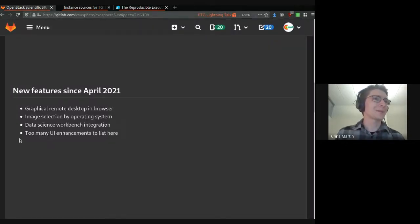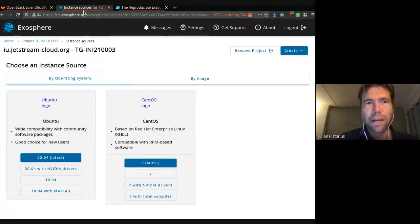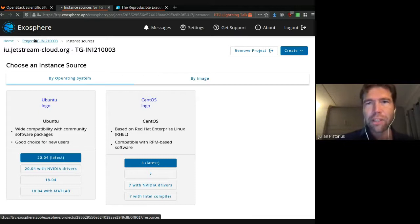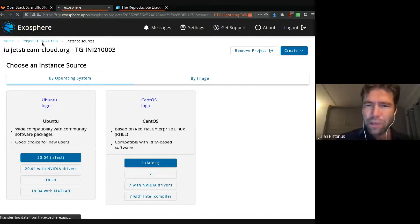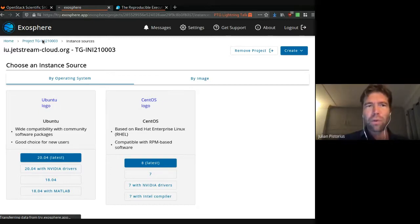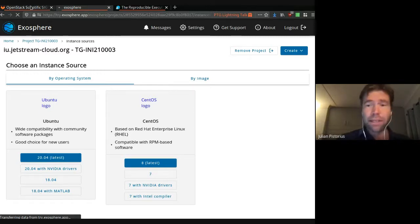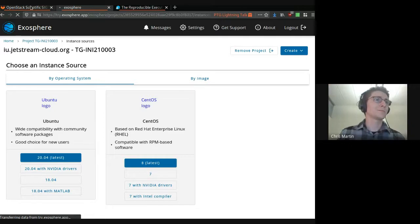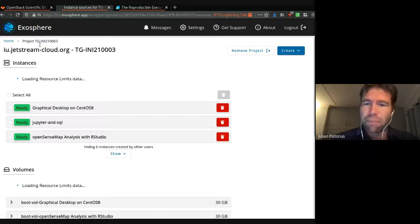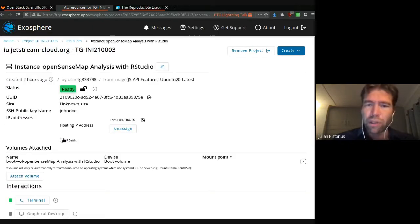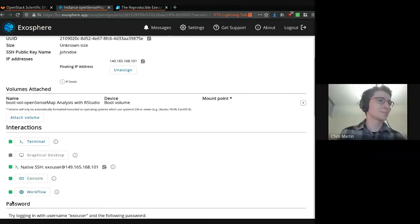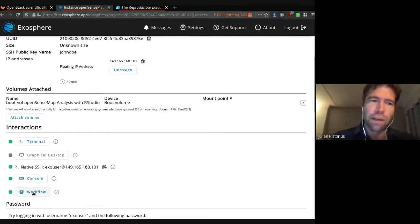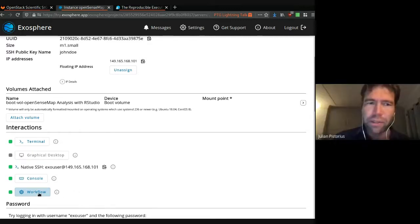And the other thing that I spent a bit of time on this last six months was integrating data science workbenches. This builds on the binder project's reproducible execution environment specification. So any binder compatible repository can be launched when you launch a server. So then you end up with a persistent Jupyter notebook or RStudio environment that can run potentially on instances with GPUs, lots of memory, lots of cores.